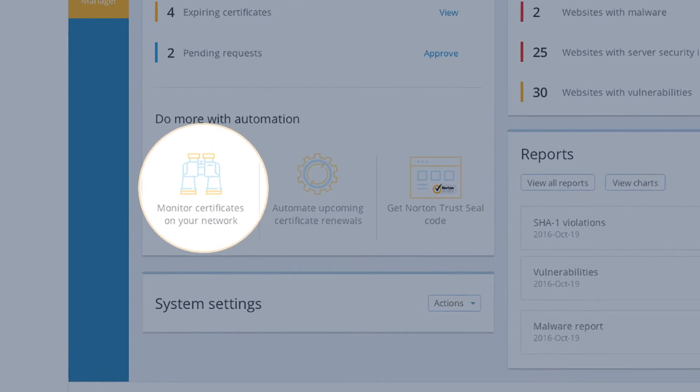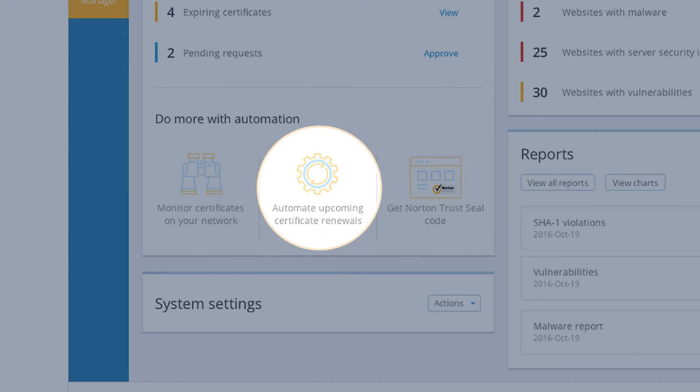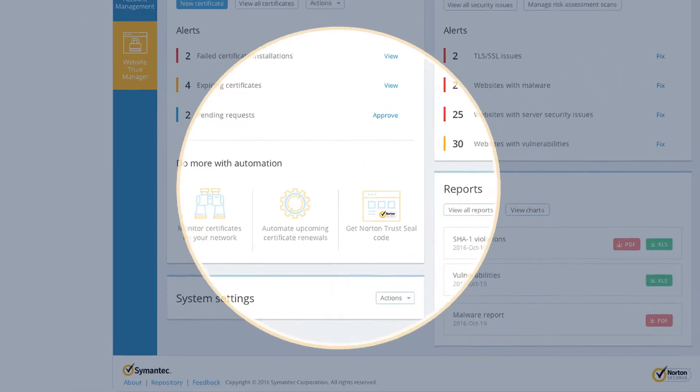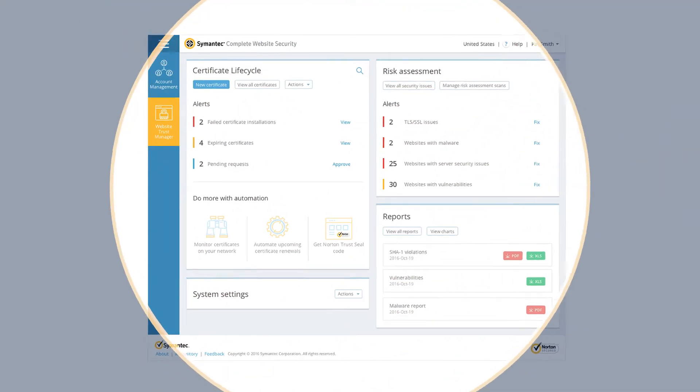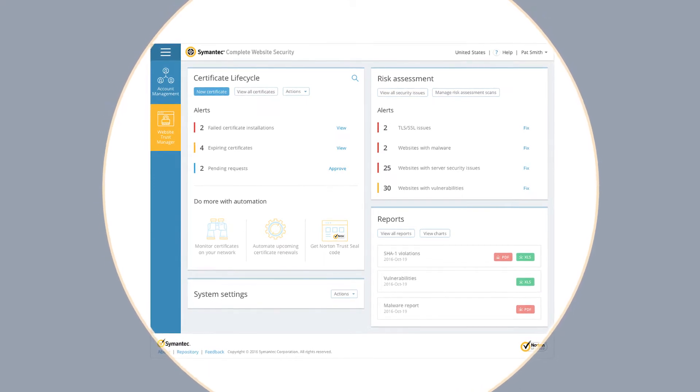Find all certificates on your network, manage them, and automate them. Assess website risks and take action fast, all in one single consolidated platform.